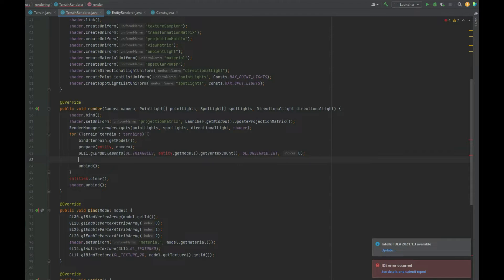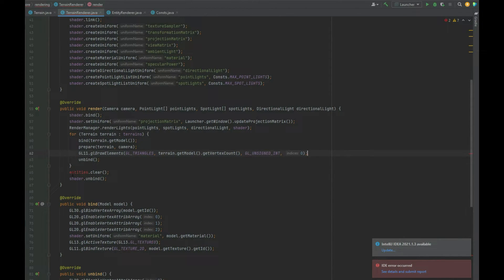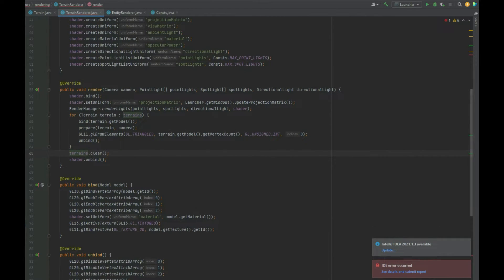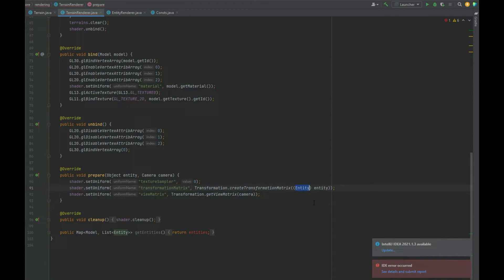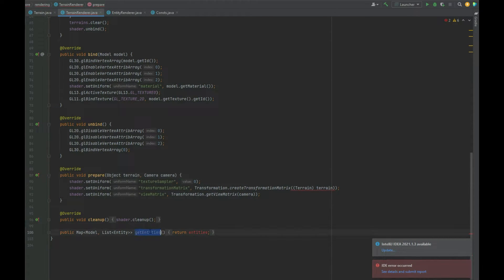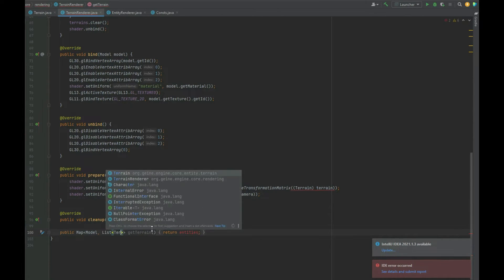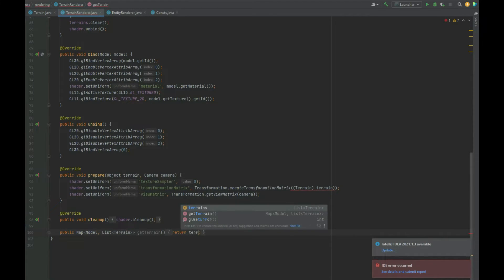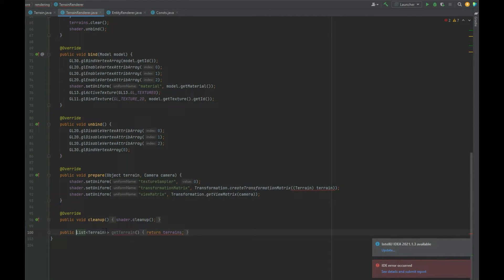We don't need the second list or the inner entity for loop — all we need is the prepare call passing the terrain, and in drawElements it's terrain.getModel(). Instead of clearing entities we clear terrains. In the prepare method, we're casting an Object to an Entity, which won't work, so we change that cast to Terrain and rename the parameter to terrain. This creates another error because createTransformationMatrix is expecting an Entity, not a Terrain. We also fix the getter to return the List<Terrain> instead of entities.